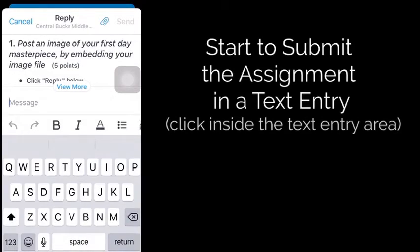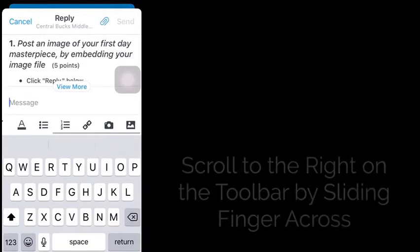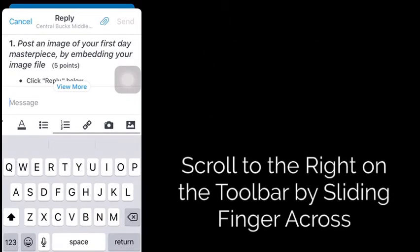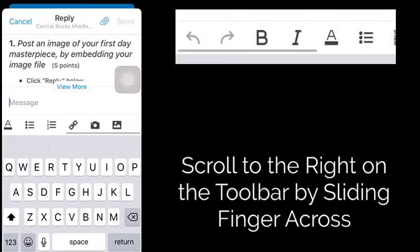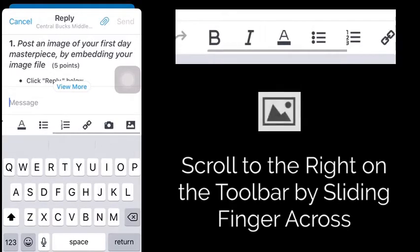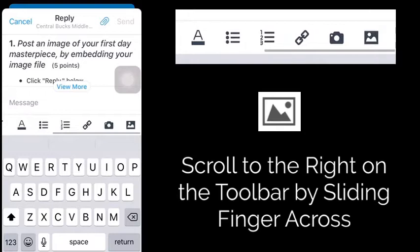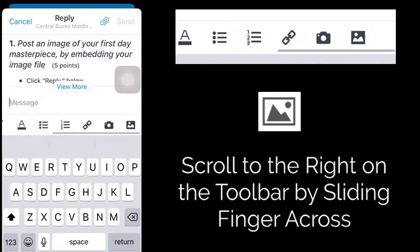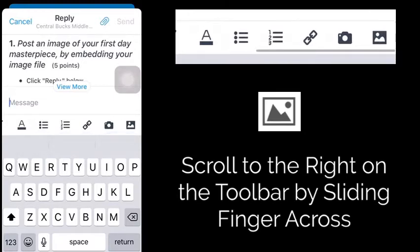To do this, I'm going to start with my assignment and scroll over on that toolbar. The most important step to remember is that the toolbar actually slides over, and on the far right I can see this icon — that landscape icon with a mountain.